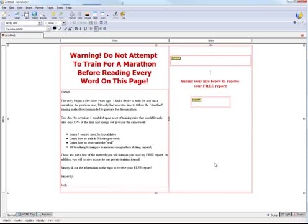So here we are, and this is what we did in part one. We went into Composer, a free service. We gave an example headline, a little bit of text, put a script from a video embed code, and we put just a little opt-in box down here below, and basically it says submit your information below to receive your free report.